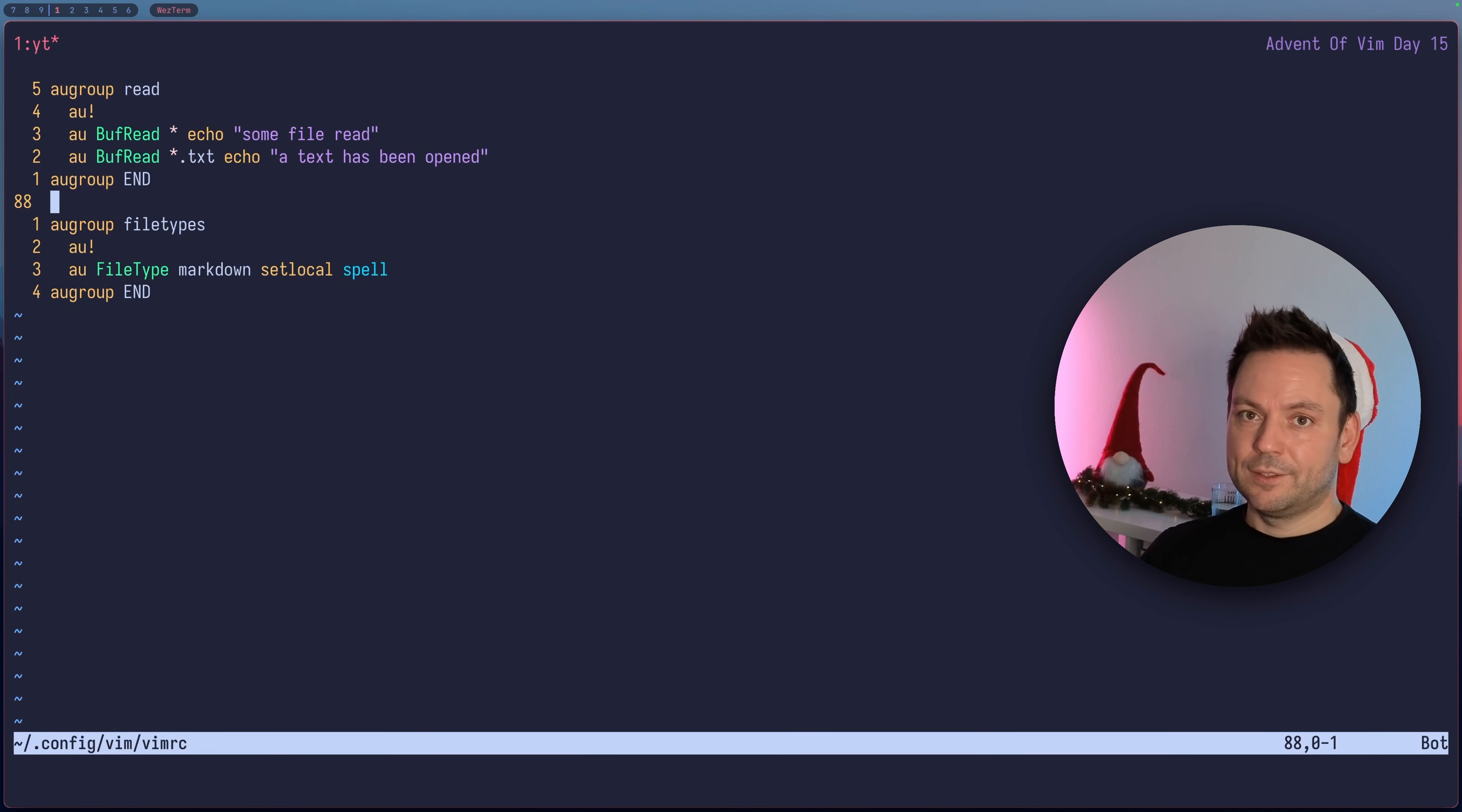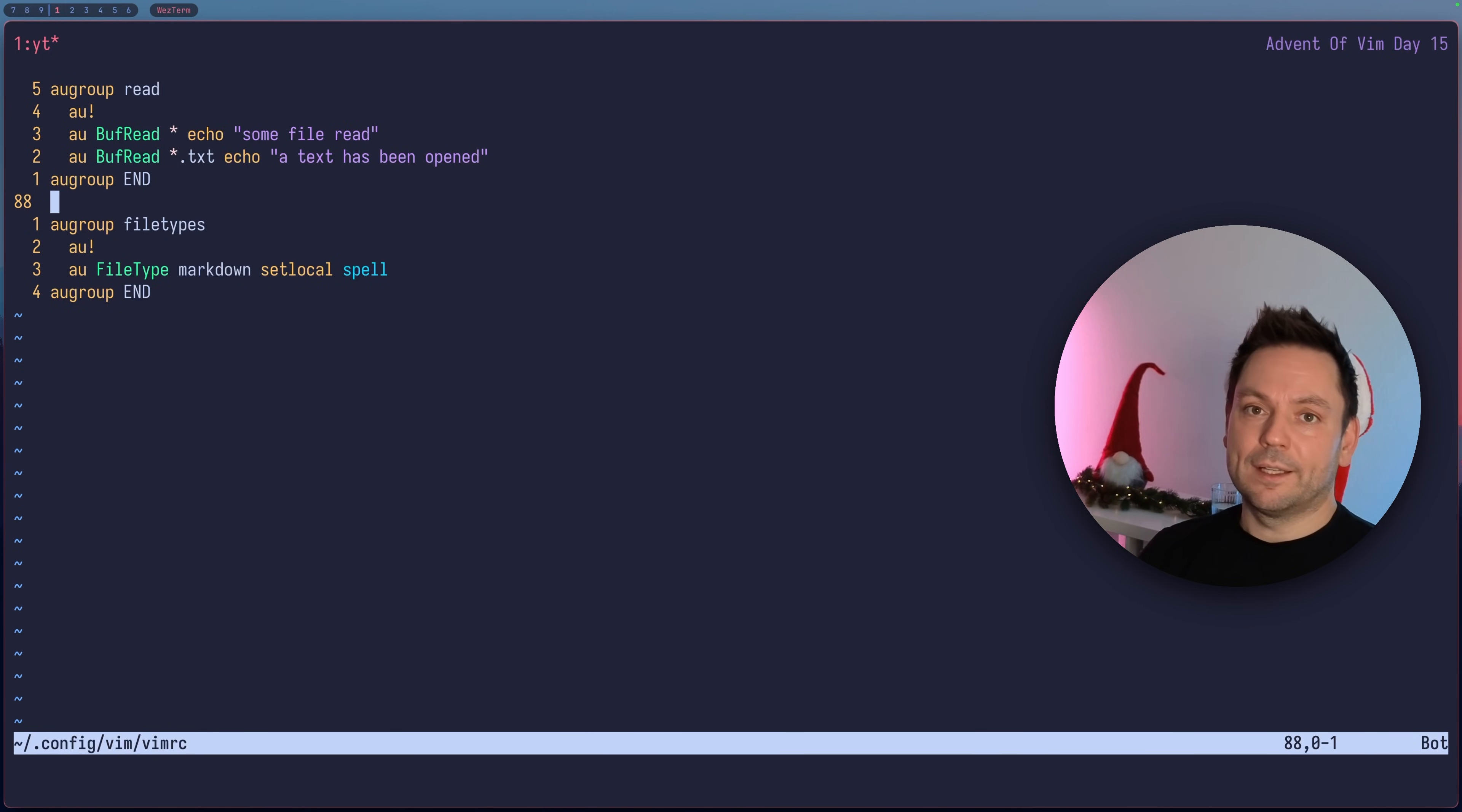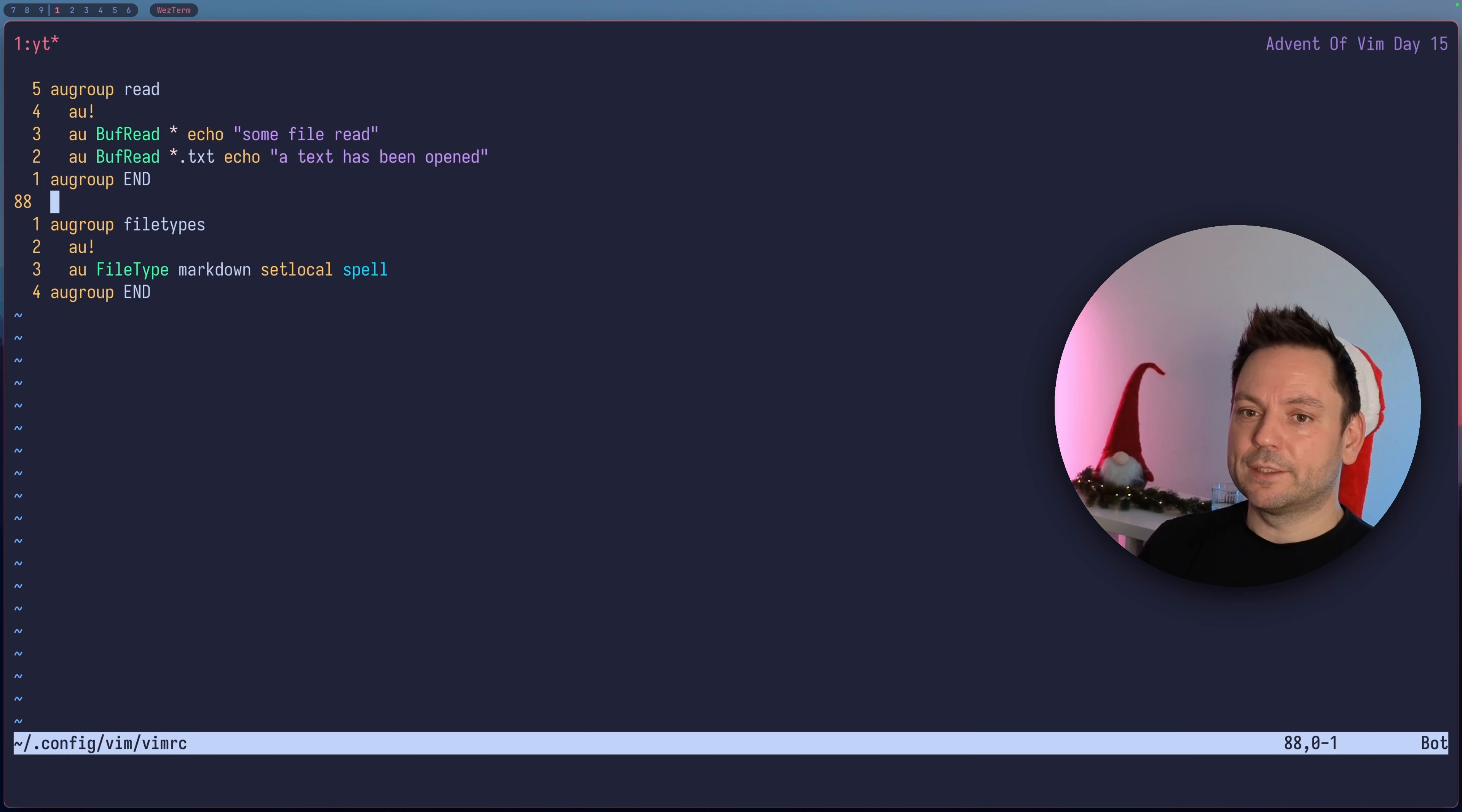You can do a lot of stuff with autocommands. I recommend looking into the help files or maybe look at some other people's autocommands that they created. You can do a lot of stuff.